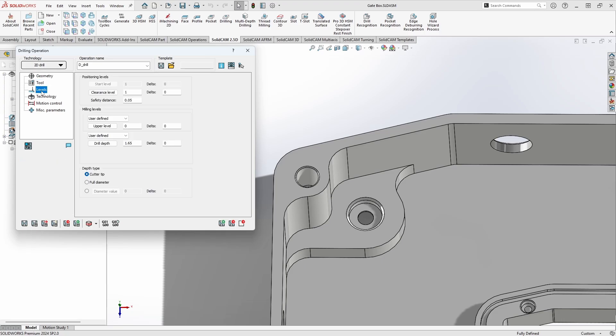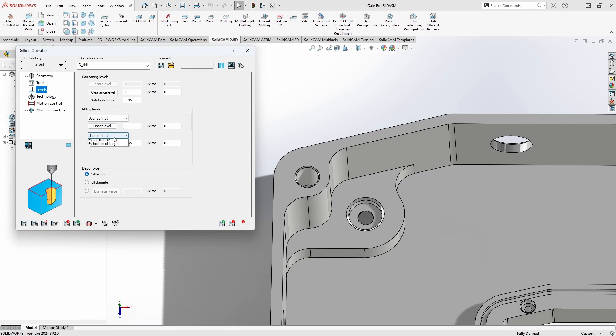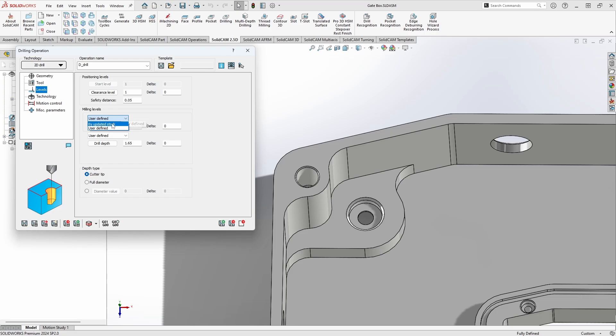Next up is our levels tab. Now just like you've seen before we have a couple of ways we can define our levels. We can either use a user defined value where we actually type in a number or we can use it associative to some aspect of the model. So for example, if we look at our drill depth we can either have a user defined value, we can define it by the top of the hole, or we can define it by the bottom of the target. For the upper levels we can define it either by user defined or by updated stock.